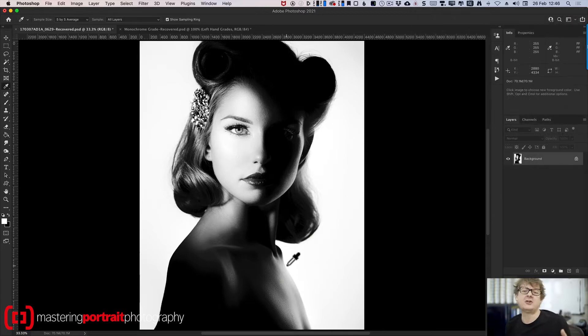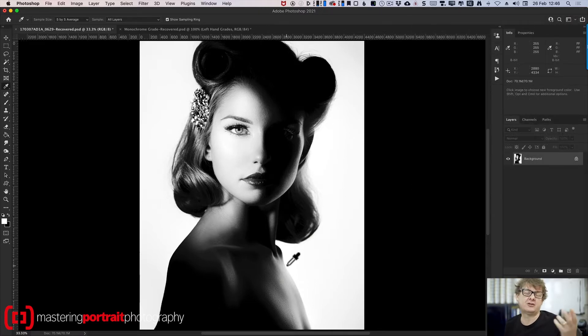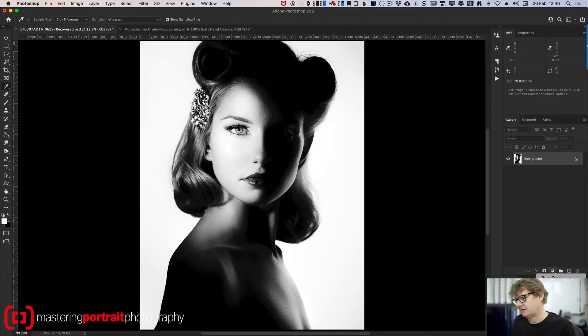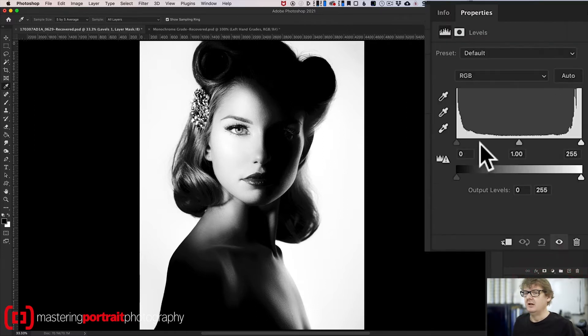What I'm going to do is I'm going to bring up a levels adjustment layer. So if I go down to here where I can create a new adjustment layer, slide down, go to levels.